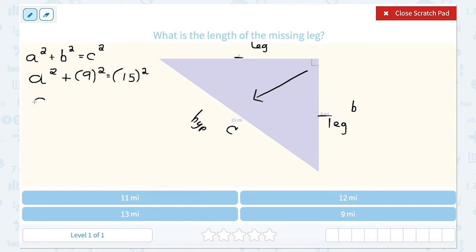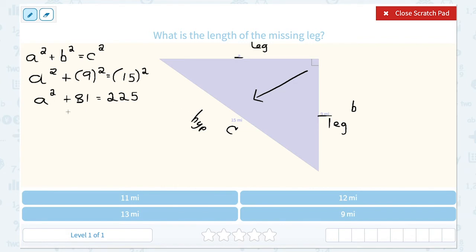From here I'm going to solve for a. a squared I'll leave as is. 9 squared means 9 times 9, or 81. And 15 squared is 15 times 15, or 225. Since I'm solving for a, I'm going to use inverses to get a by itself. My next step is to subtract 81 on both sides, crossing out the opposites, giving me a squared on the left.